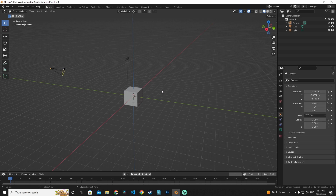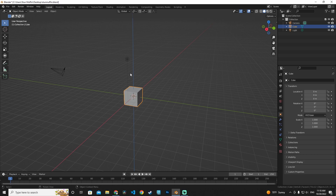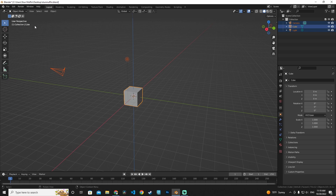Now let's select objects. Move your cursor to an object and left-click to select it. To select all objects in the scene, press A on your keyboard. The active object appears slightly brighter than the others. We can see on the left side in the information box that the cube is the active object, but all objects in the collection are selected.